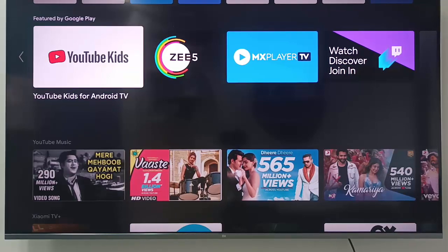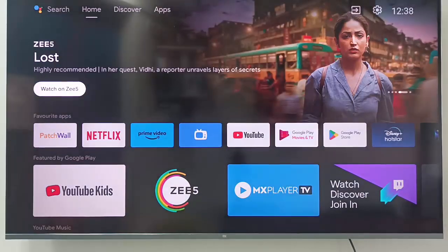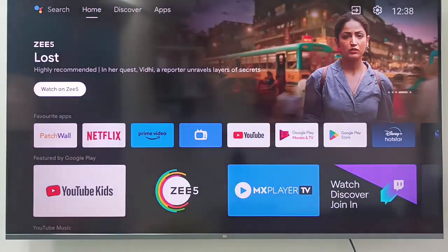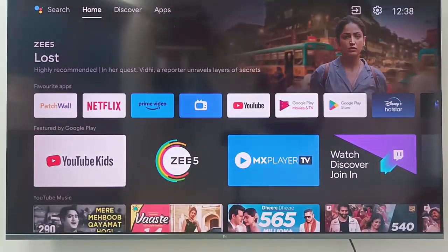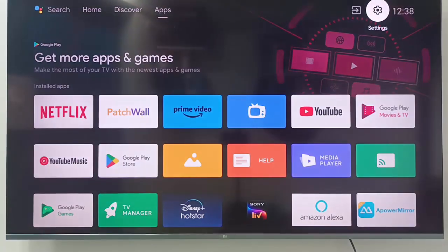Hey guys, welcome back. Today in this video I will show you how to disable Patch Wall automatically opening in your Android TV. For this, first open your Settings.